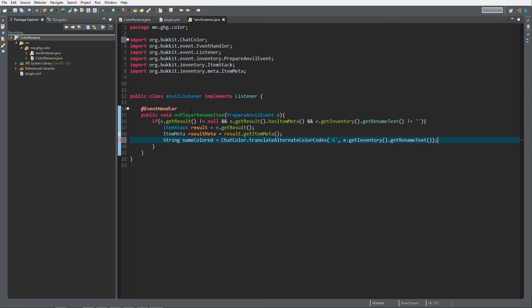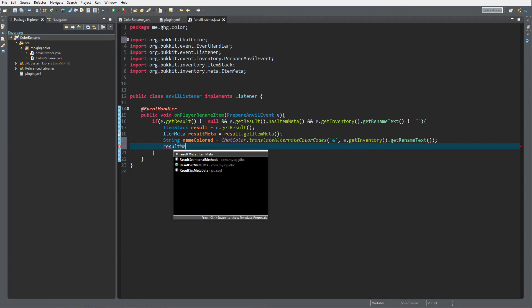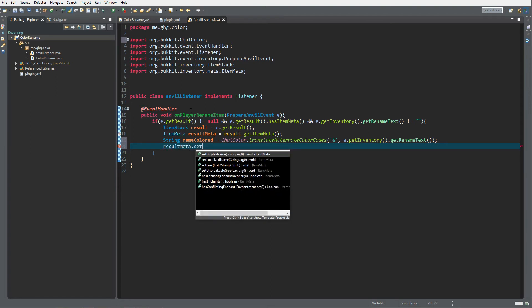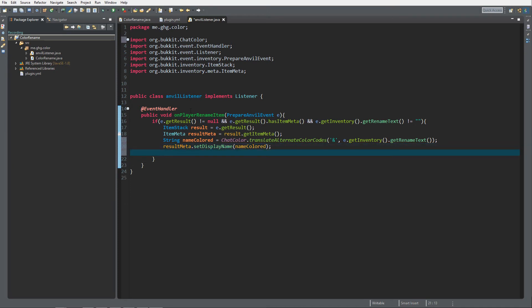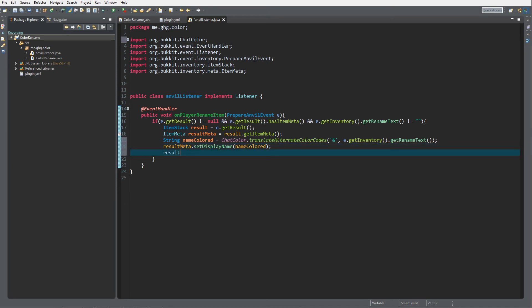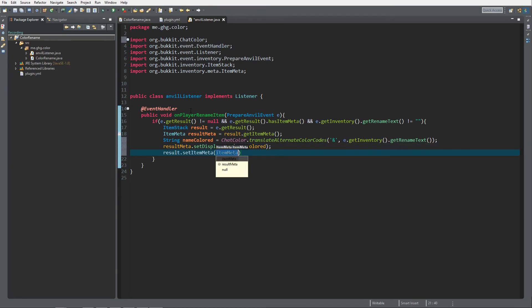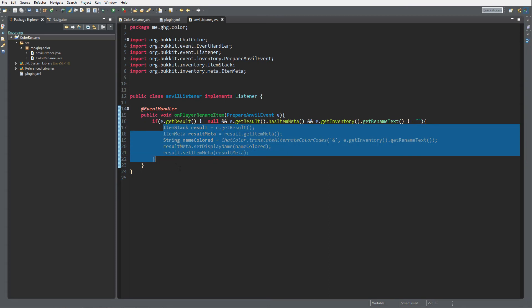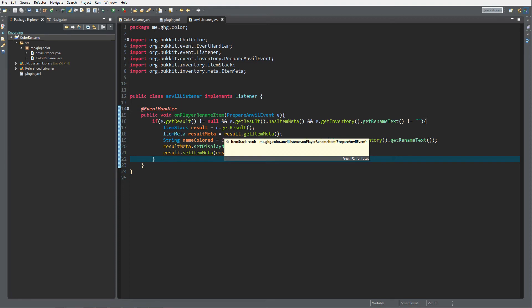Then of course what we want to do is result meta dot set display name to the name colored in our case, and then we want to do result dot set item meta result meta. It's a really easy trick, it's just like five or seven lines of code but it will look really nice on server.